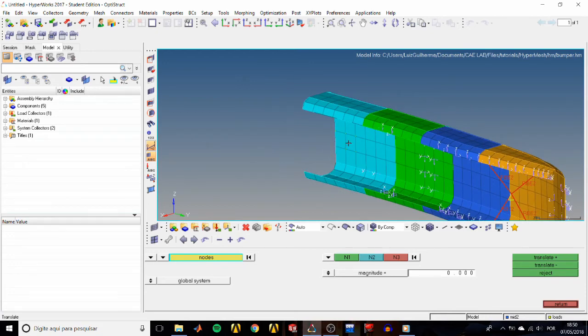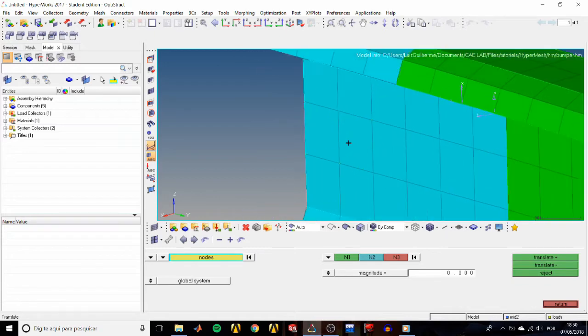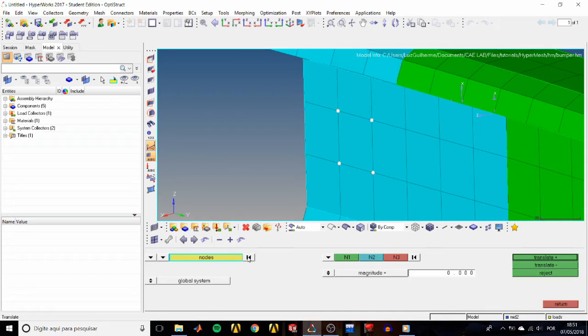Then we select any nodes we want using the left mouse button and they turn into a white dot. Now we could move them, but we're not going to do it just yet. Instead, we'll just unselect all of them by clicking on this button right here.